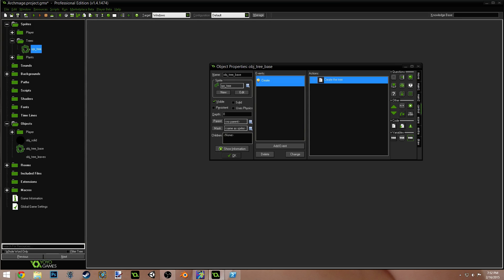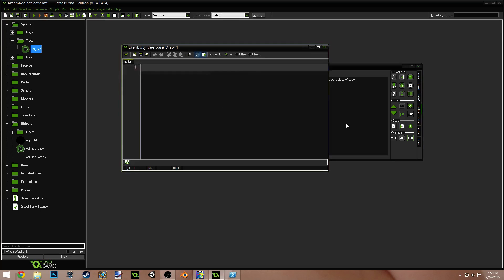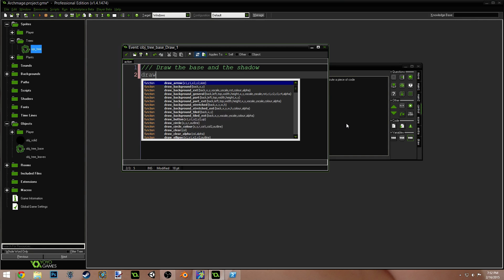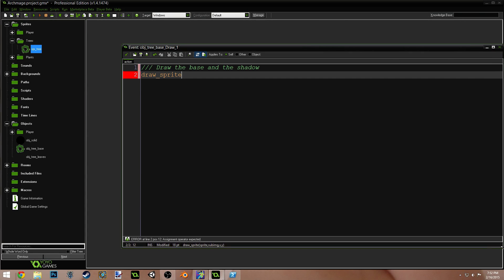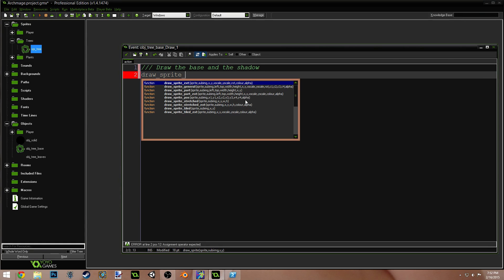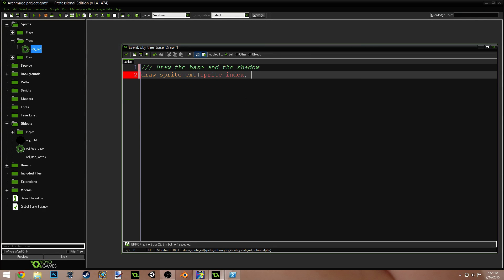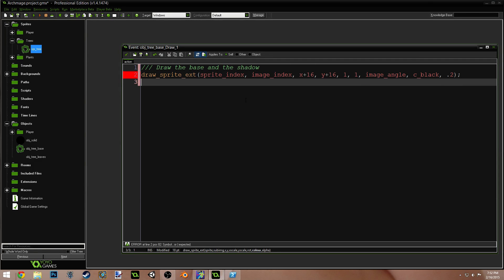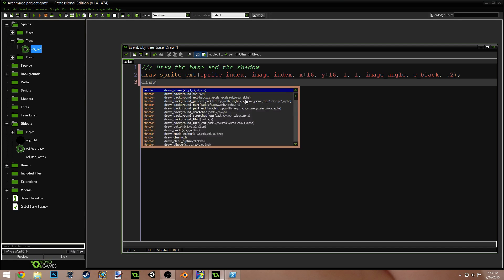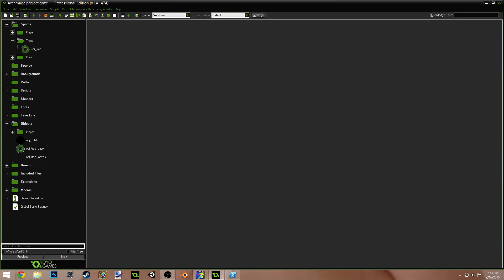Now, we're going to add a draw event, and this is pretty easy. This is just going to draw the shadow. Draw sprite ext. Sprite index, image index, X plus 16, Y plus 16, 1, 1, image angle, C black, 0.2. So, we're just drawing our shadow. Now, we need to draw self to draw the actual tree base. Awesome. And that's it. The tree base is pretty simple.